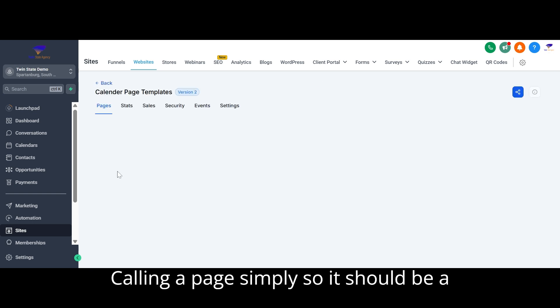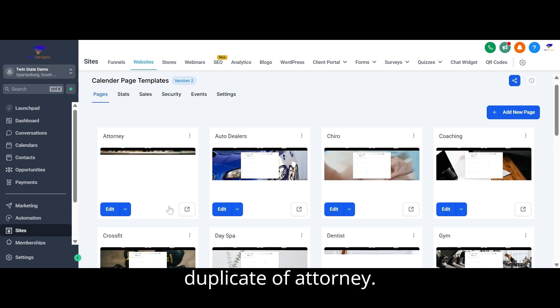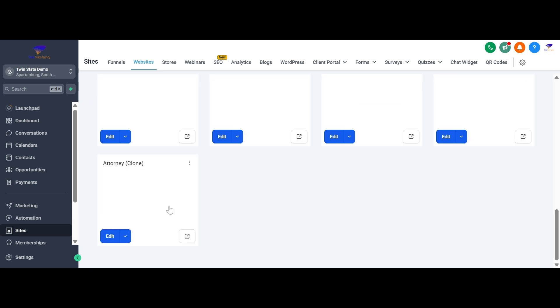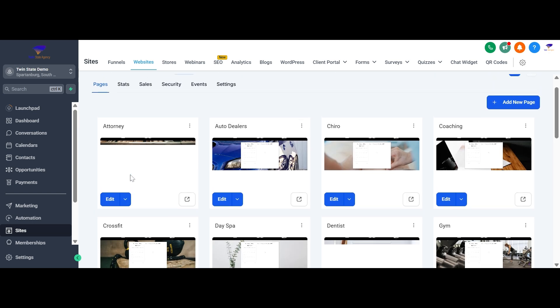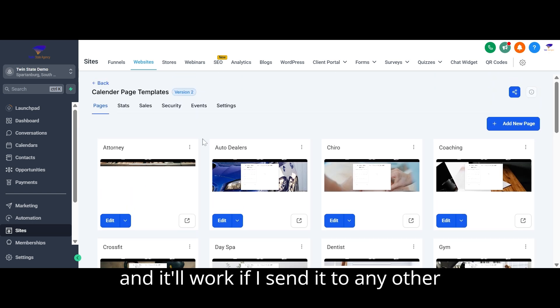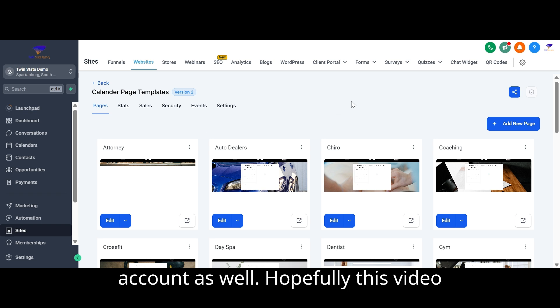Common speech template, so it should be a duplicate of attorney clone right now. And it'll work if I send it to any other account as well.